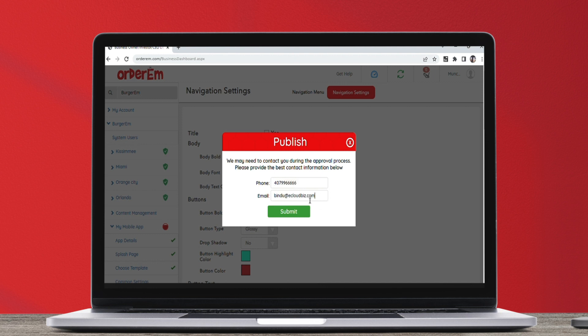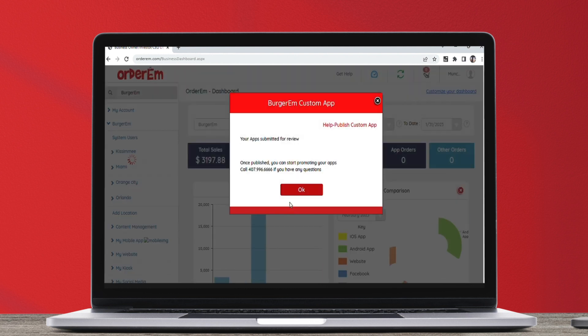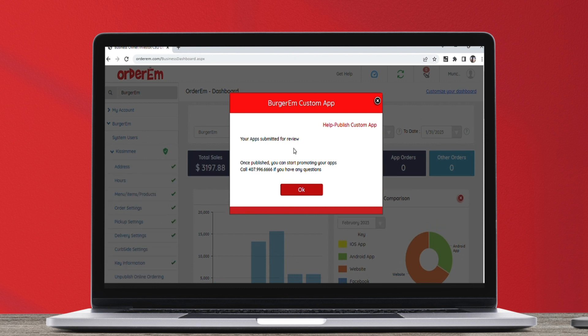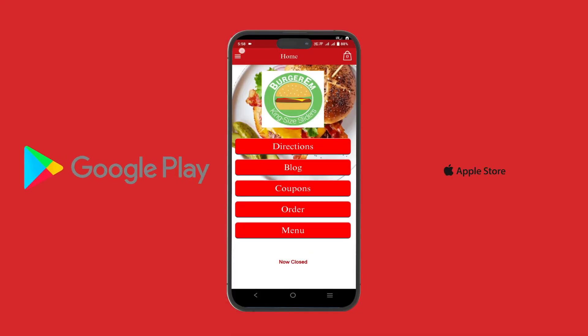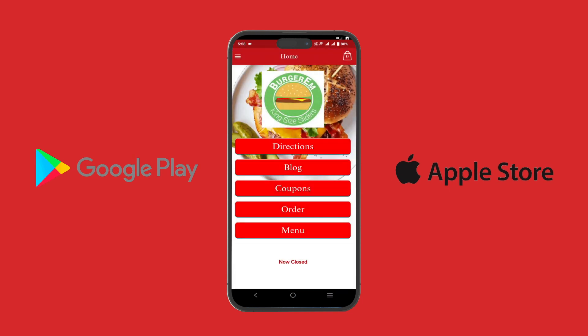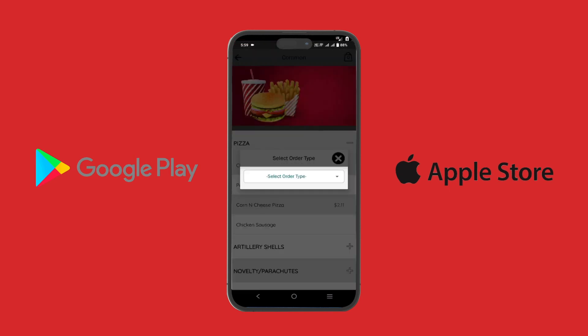After making all the changes, click the Submit button on the Publish pop-up and your publish request is received by our development team. Once our team review is complete, your app will be published on Google and Apple Stores. This may take up to two weeks. Once the app is published we will inform you.